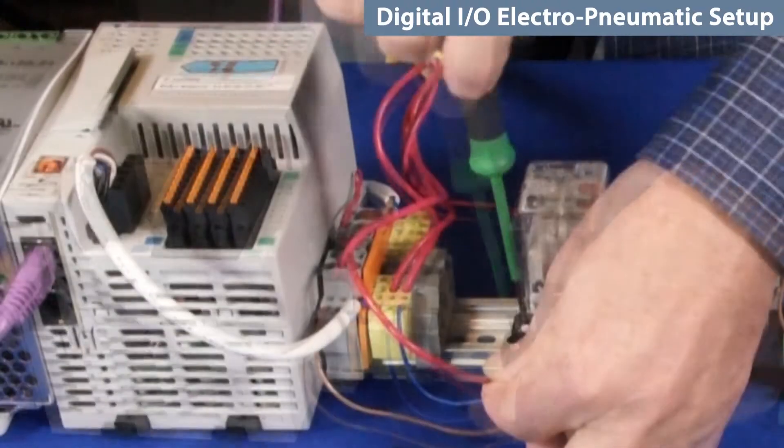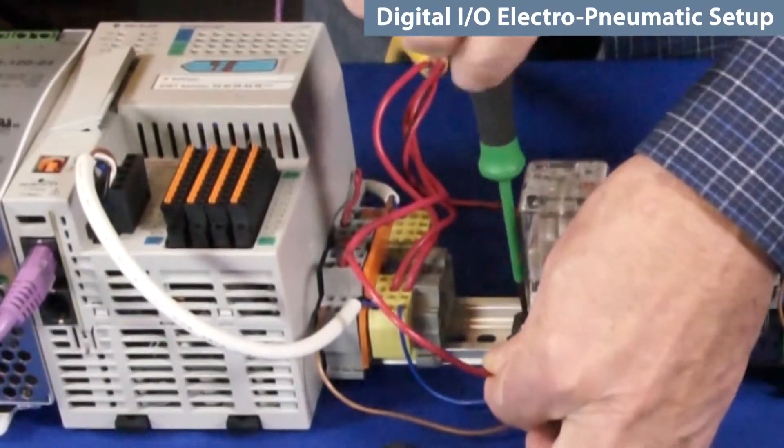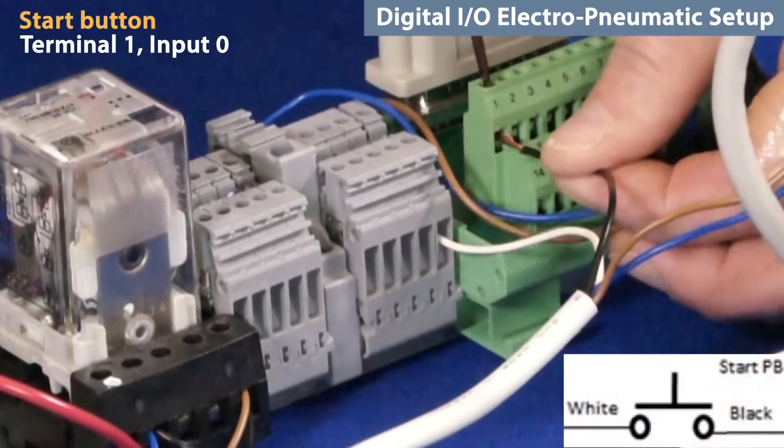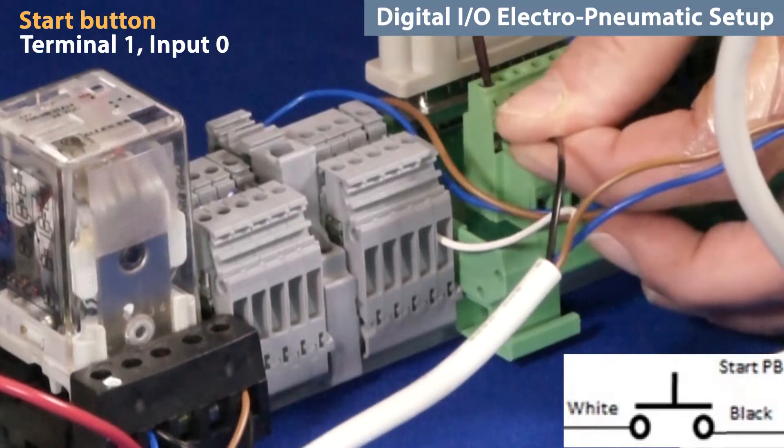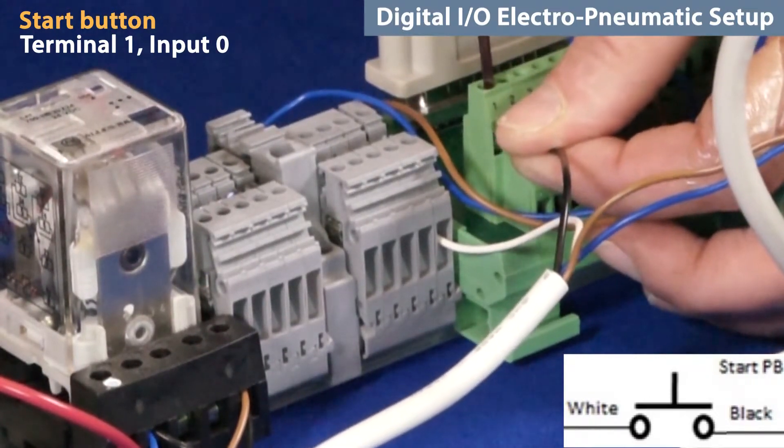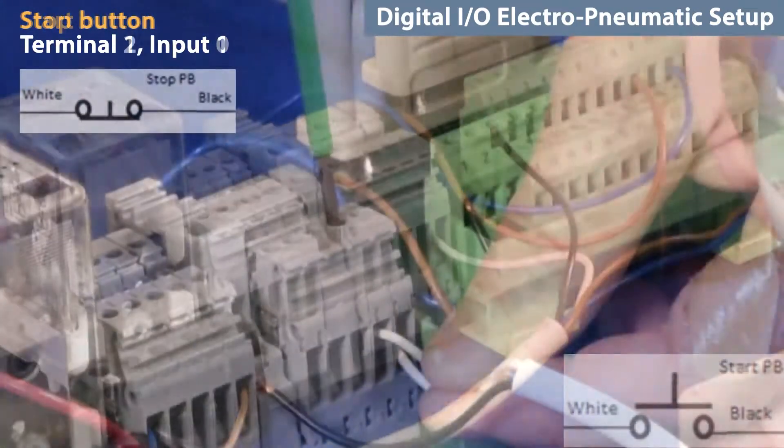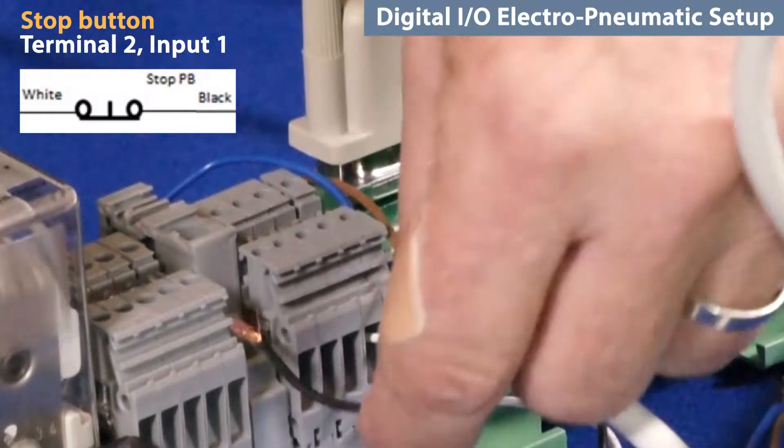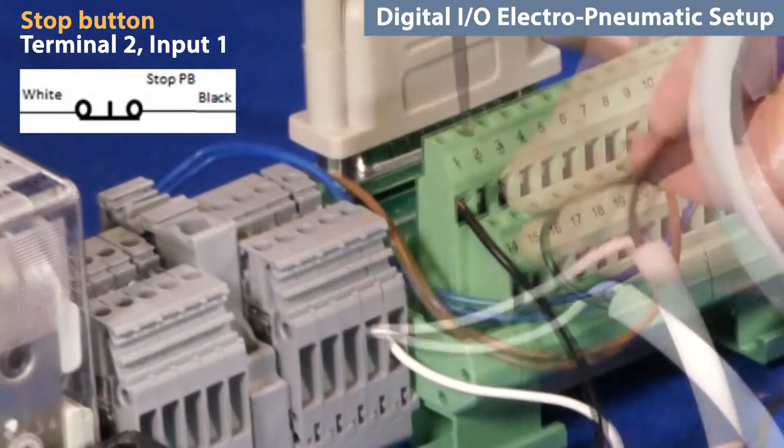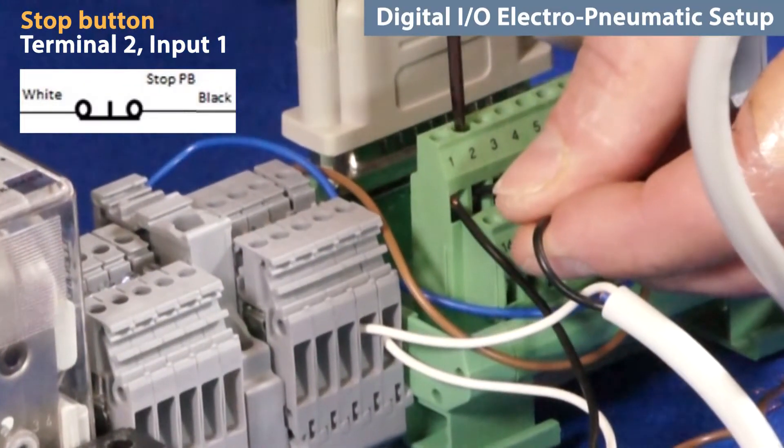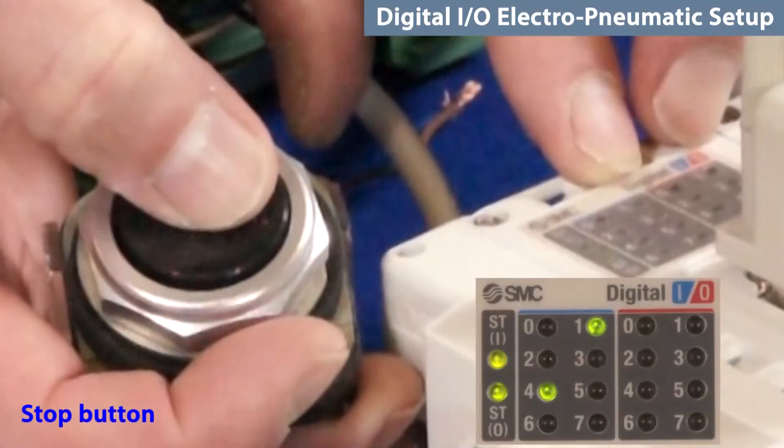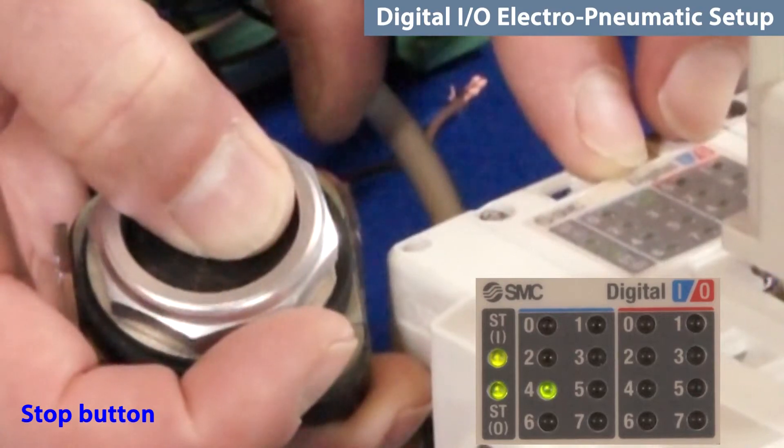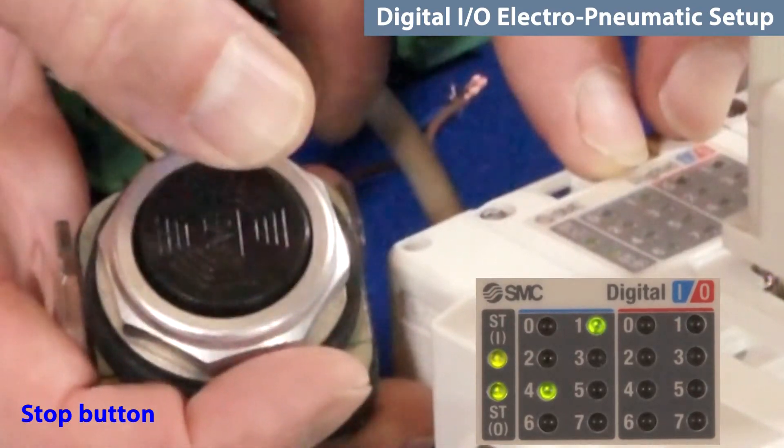Reroute the 24-volt DC power through the E-stop relay. Wire the normally open start button to terminal 1, which is input 0, and the normally closed stop button to terminal 2, which is input 1. Verify by checking the LEDs on the DMPE module.